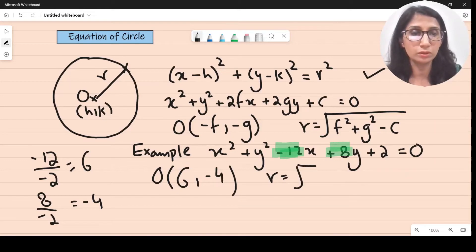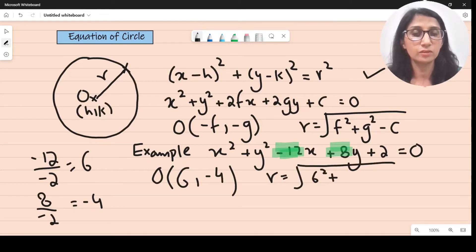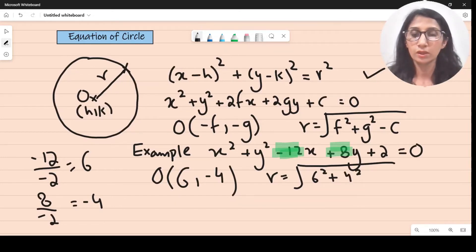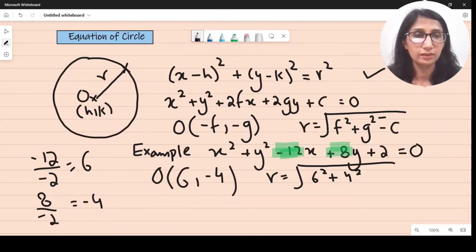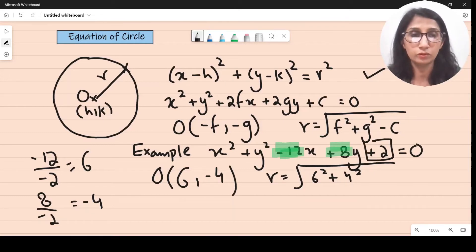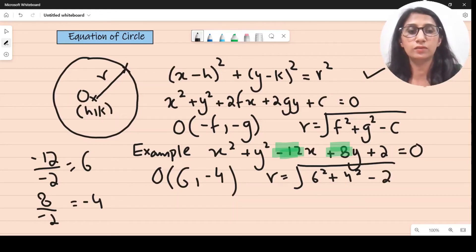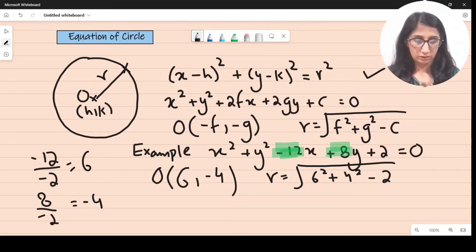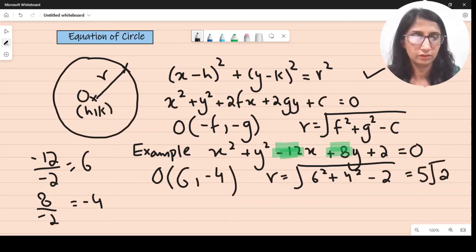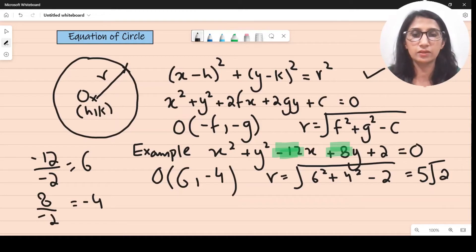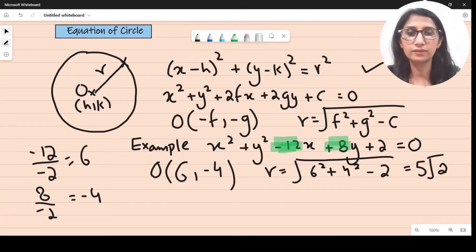To find the radius, take the square root of 6 squared plus 4 squared — the sign doesn't matter because squaring a positive or negative number always gives a positive result — then subtract c. Here c is plus 2, so you subtract it, making it minus 2. The answer is square root of 6 squared plus 4 squared minus 2, which gives 5 root 2. So the center is 6 comma minus 4 and the radius is 5 root 2.